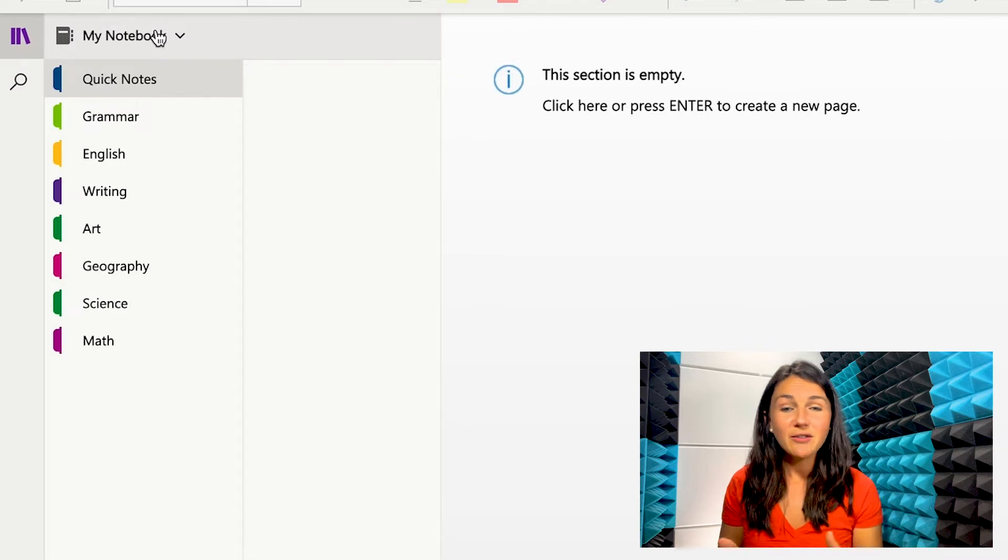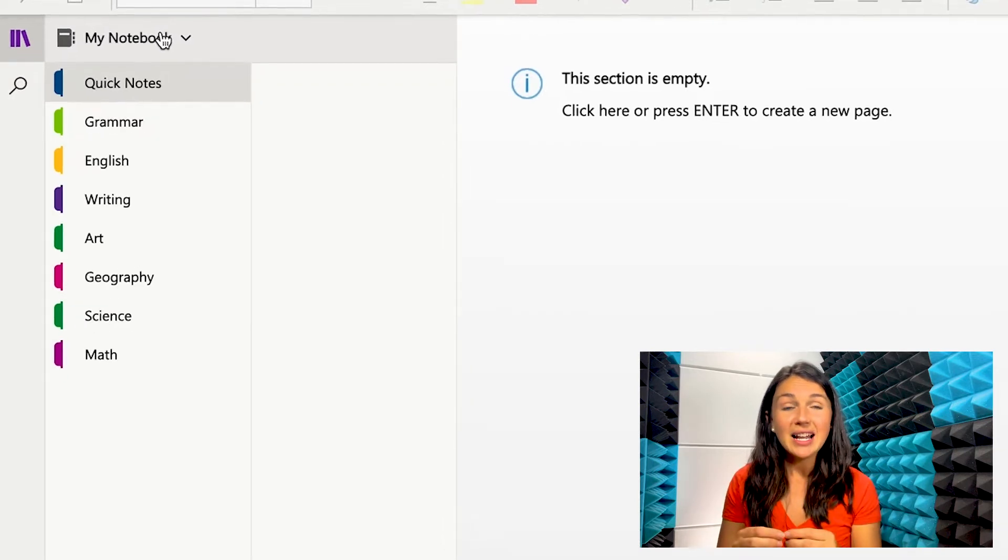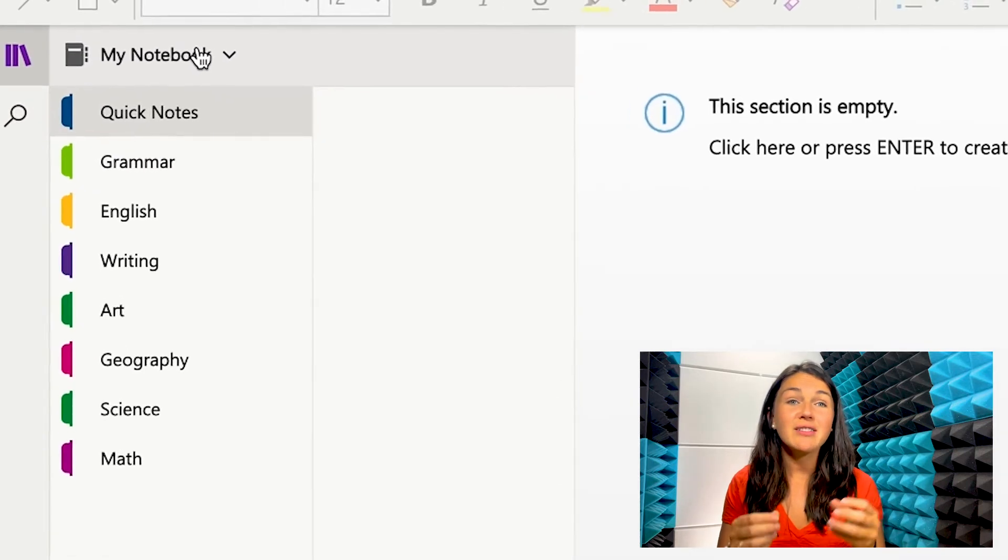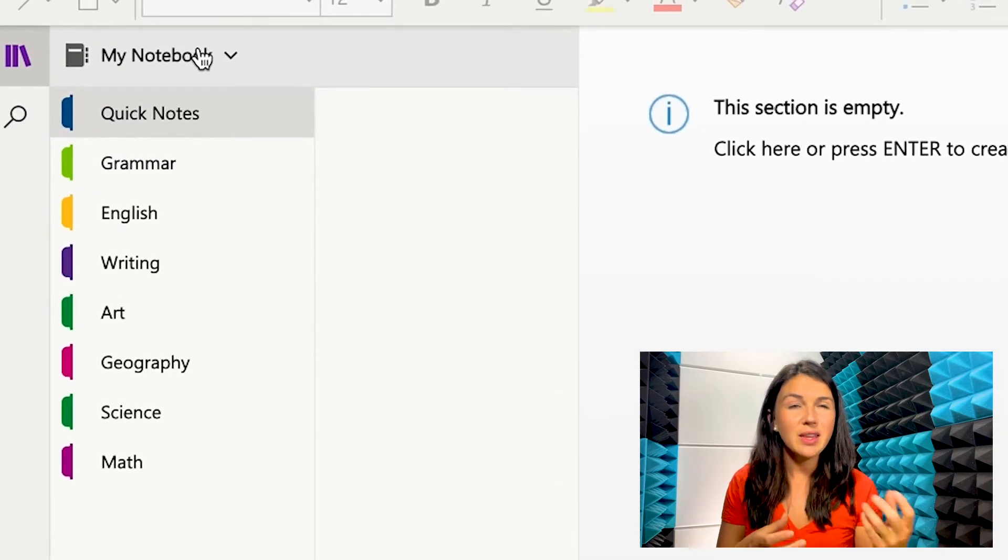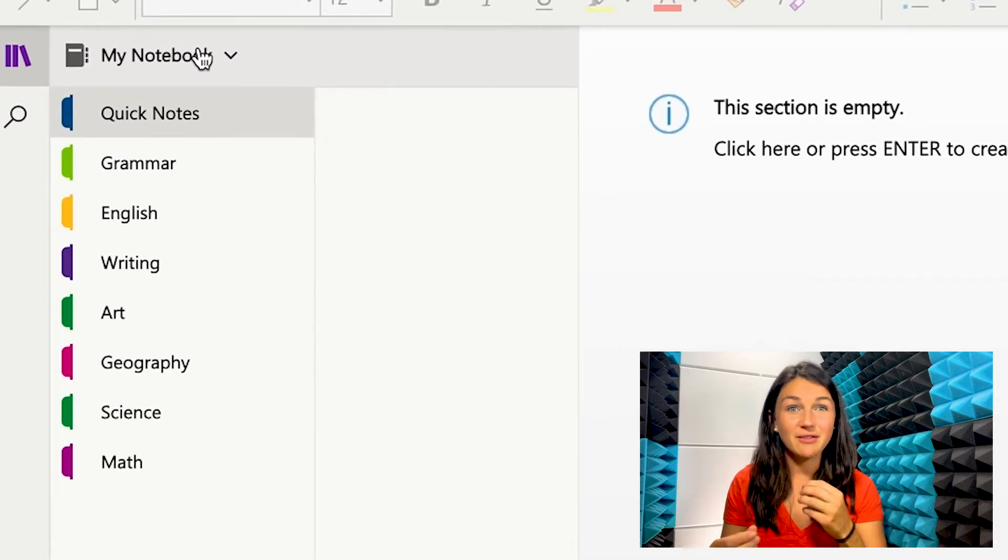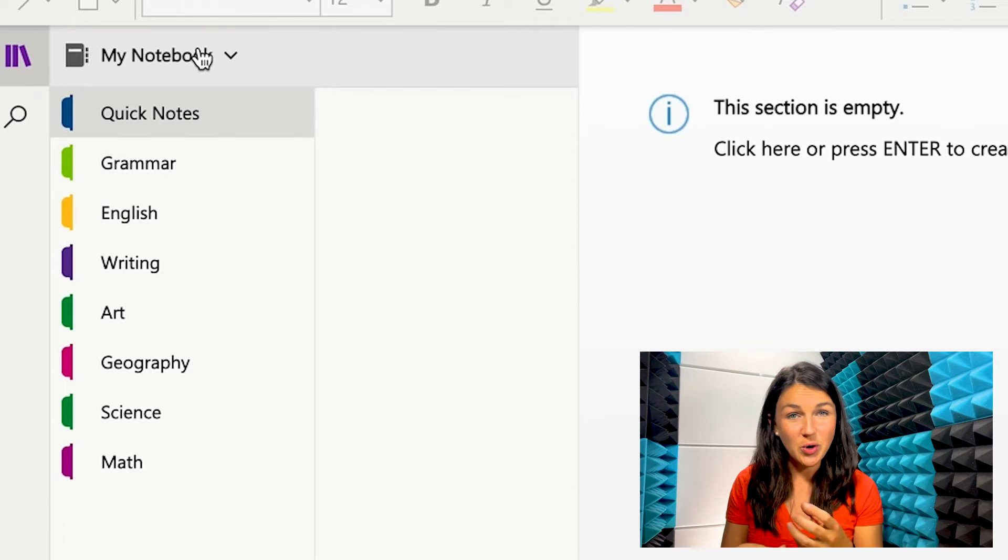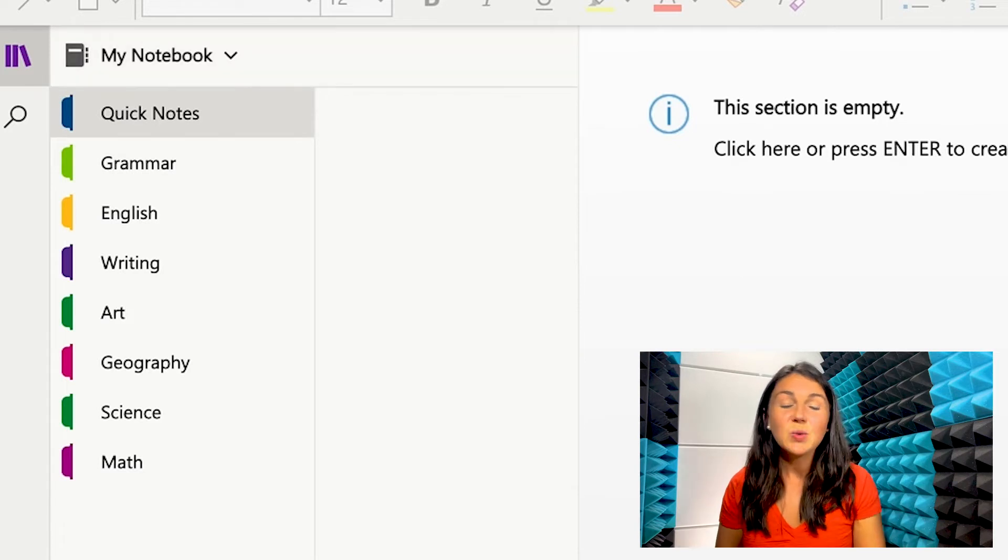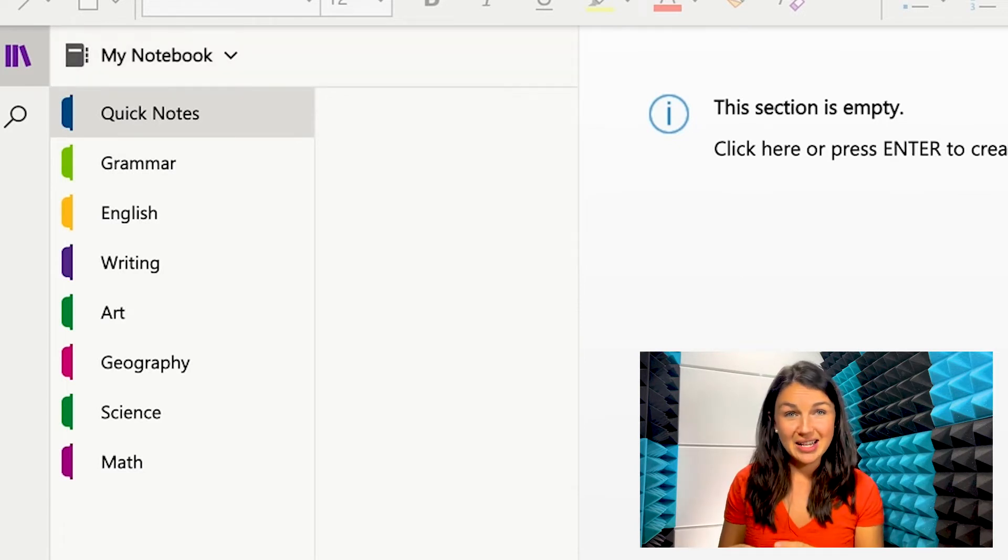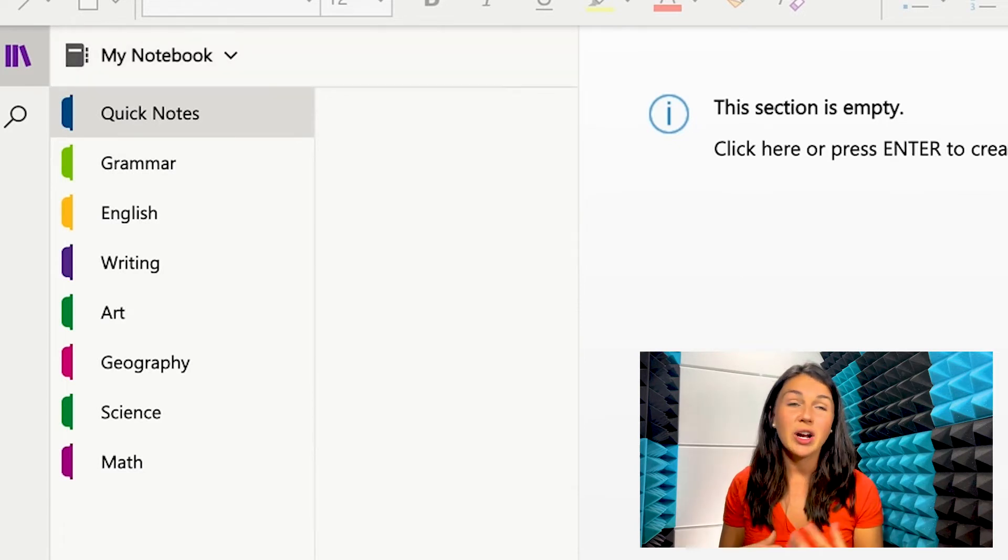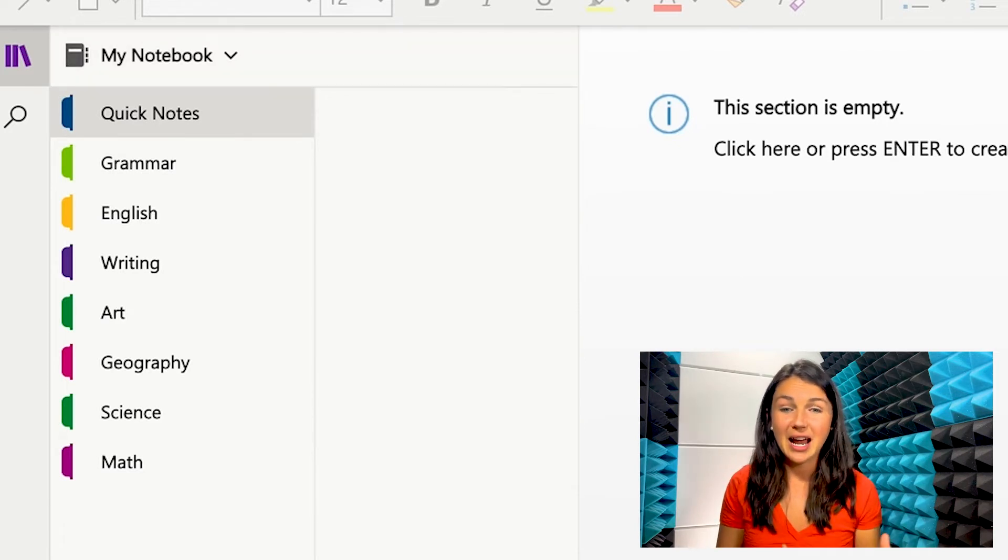Once you have notebooks, inside each notebook you have sections. So think of you have like dividers in your notebook. That is what a section is. A section is where you add different tabs.